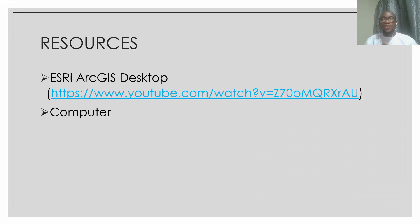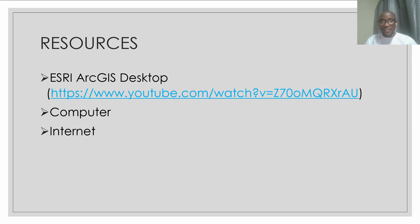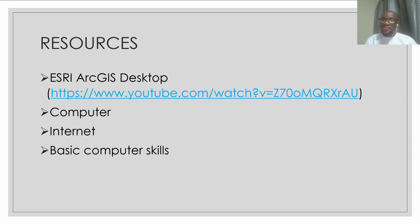And then you also need a computer, then you need internet, and you need basic computer skills. And of course, data.